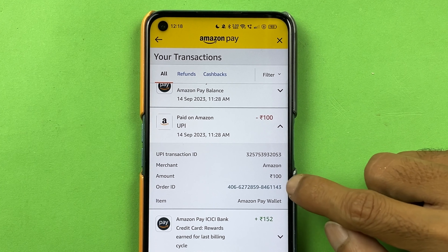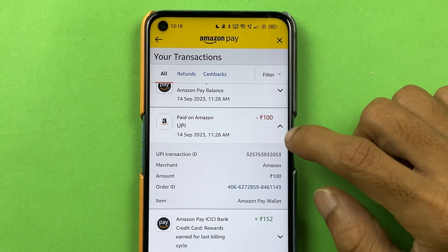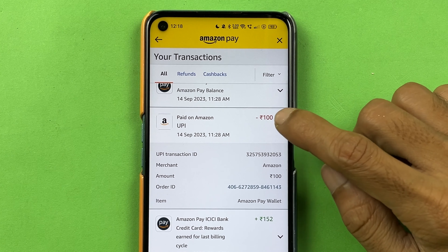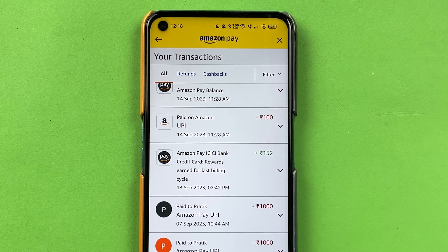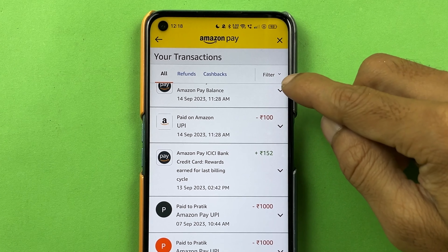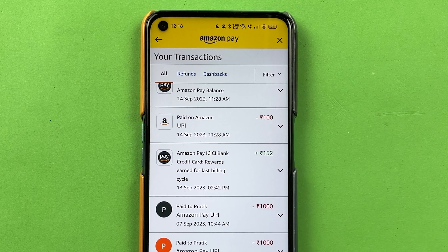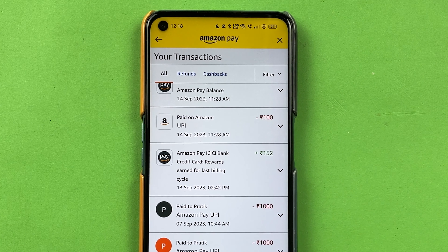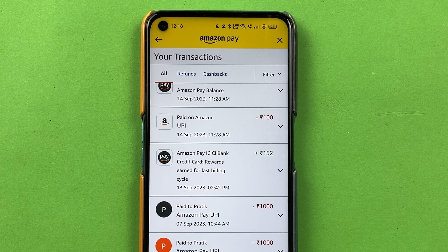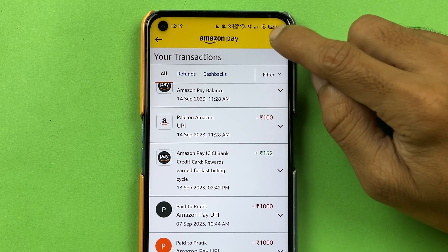First, you need to open the Amazon application. Once you open the application, you get the Amazon Pay option on the homepage itself. But if you don't see Amazon Pay on your homepage, you can simply select the More option and then select Amazon Pay from there.